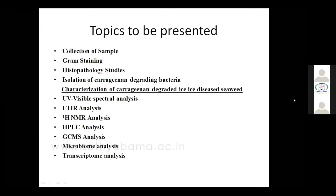The microbiome study involves sequencing of microorganisms — the diversity group of organisms involved in formation of this disease for this particular algae. It is a sequencing study on 16S rRNA, especially the V3 and V4 regions, to determine what microbes are involved at the order level and genus level. The transcriptome analysis is the gene expression analysis of the ice-ice disease. This is the highlight of today's presentation.